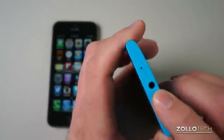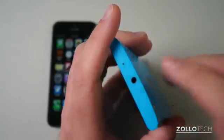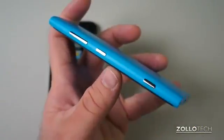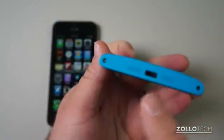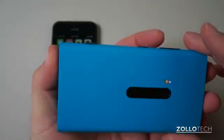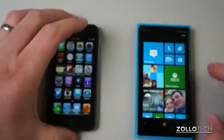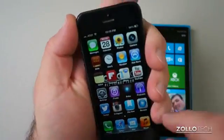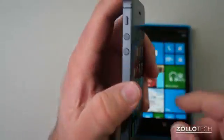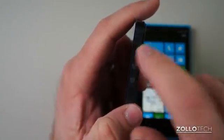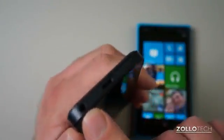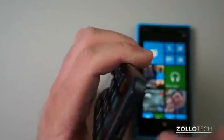On the Lumia 920, the top has a 3.5mm headphone jack and a SIM card tray. The right side has volume up and down, power/sleep-wake, and a camera button. The bottom has a speaker, microphone, and micro USB. On the iPhone 5 similarly: the SIM card slot is on one side, volume buttons and vibrate switch on another, power/sleep-wake on top, and the bottom has a 3.5mm headphone jack, speaker, microphone, and Lightning connector.